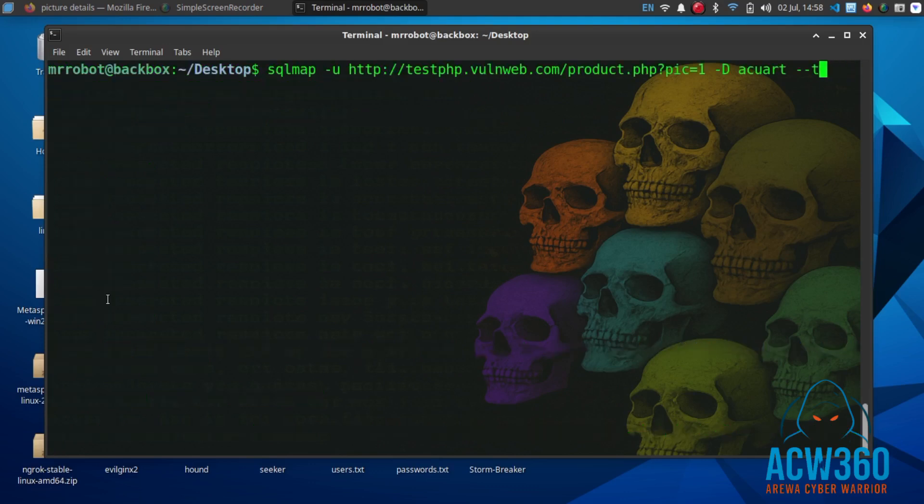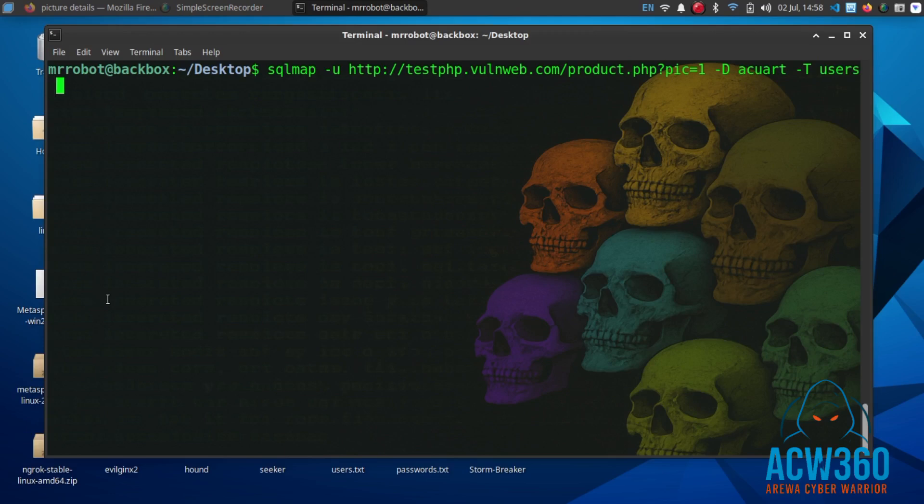You can do that by replacing --tables with -T users --dump.